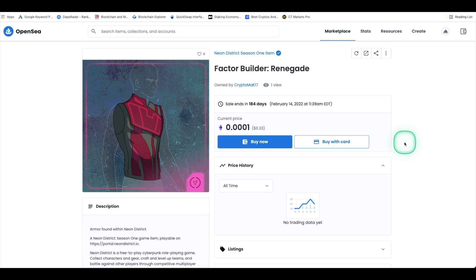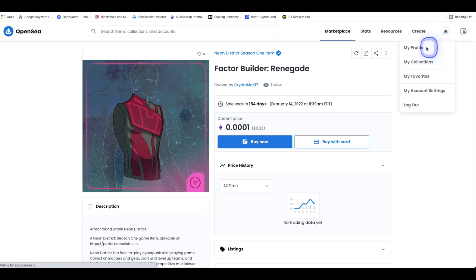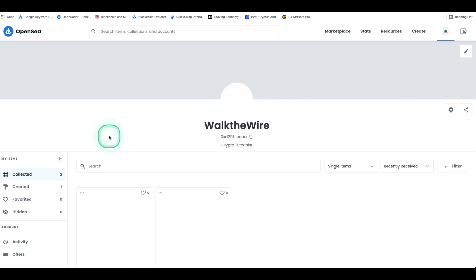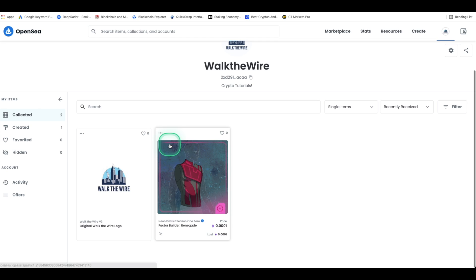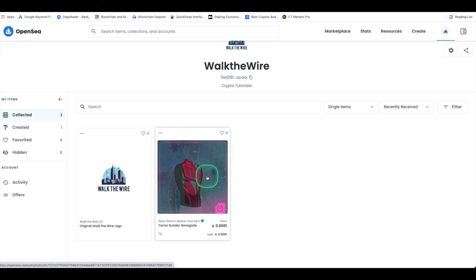And there you have it, congratulations you have just purchased your first NFT on the Polygon network and avoided all those high gas fees on the Ethereum network which can cause a bit of a headache at times. And you can find your NFT item by clicking on my profile and it should appear in your collection. Again you can use Polygon to create, buy and sell NFTs without paying any gas fees.